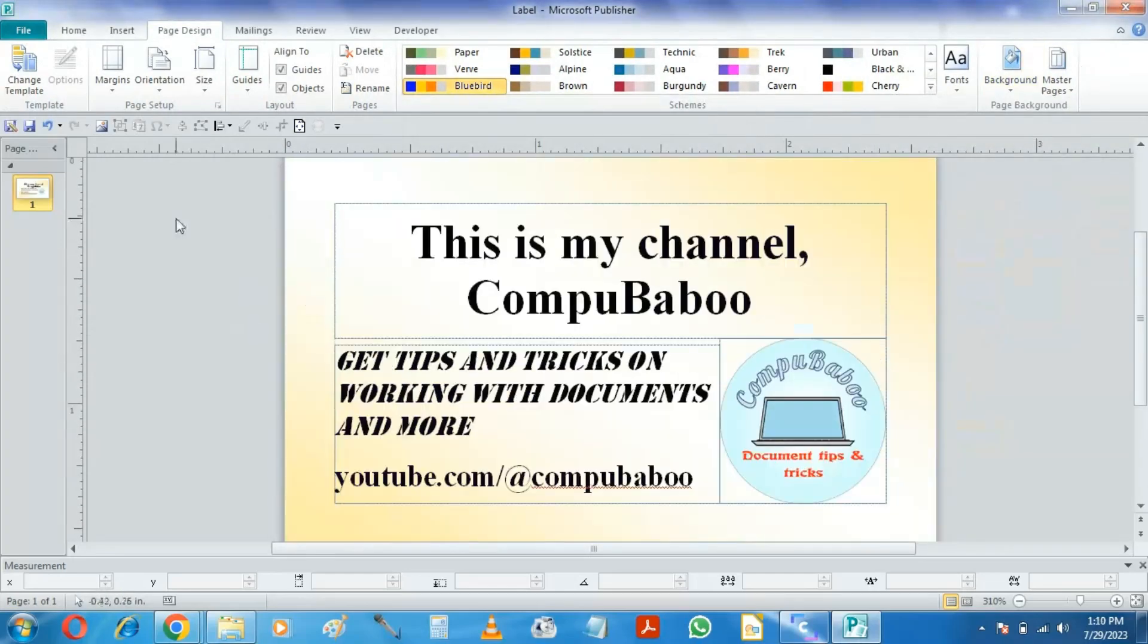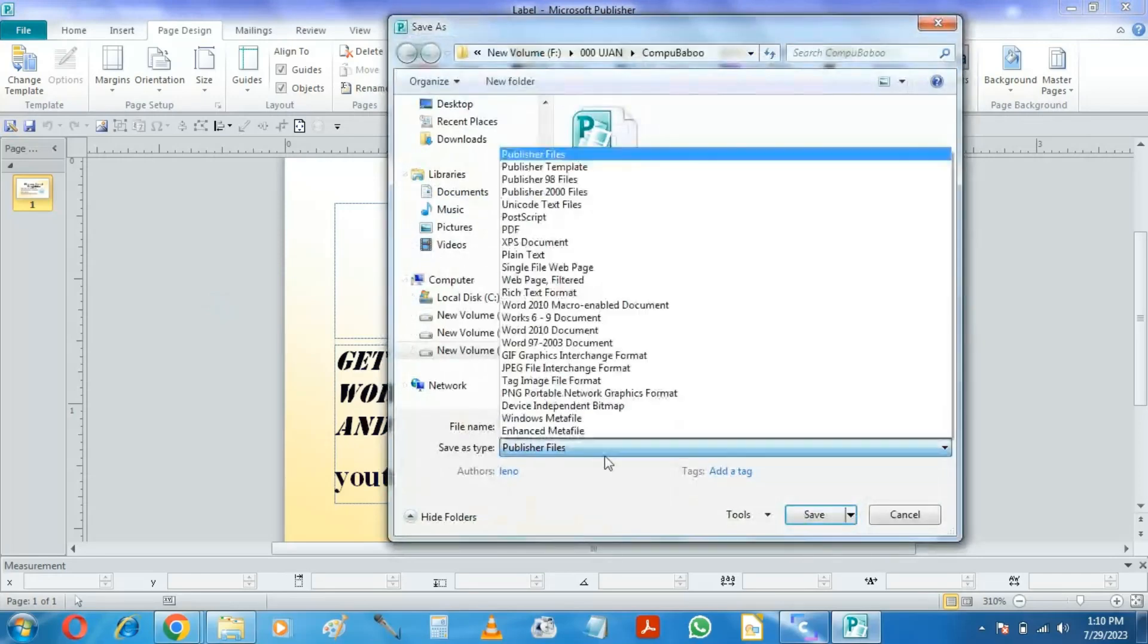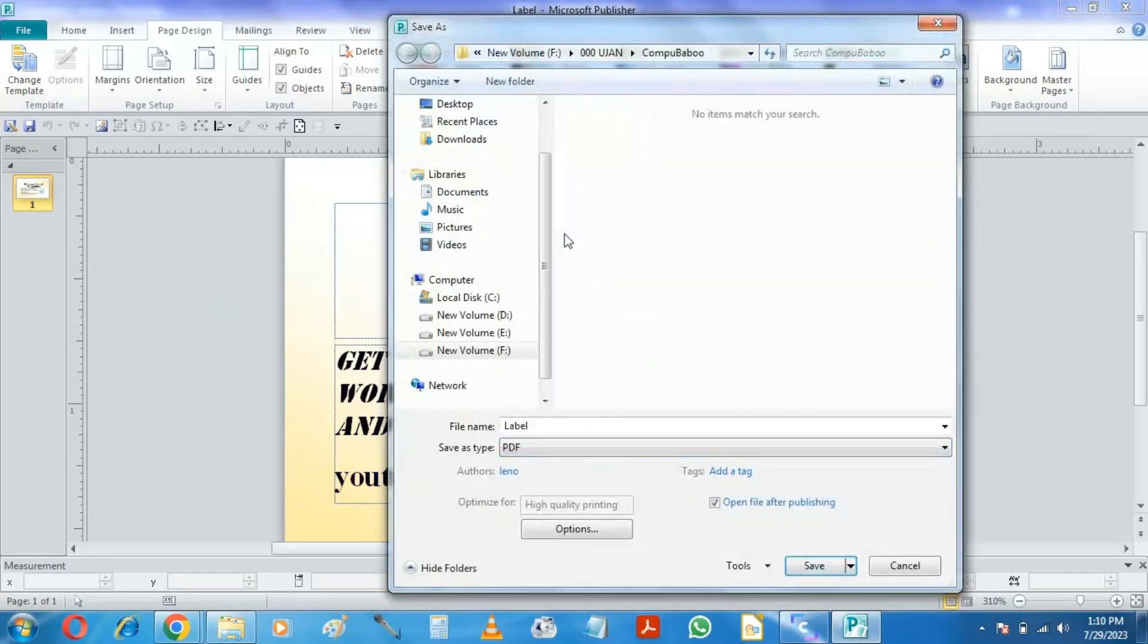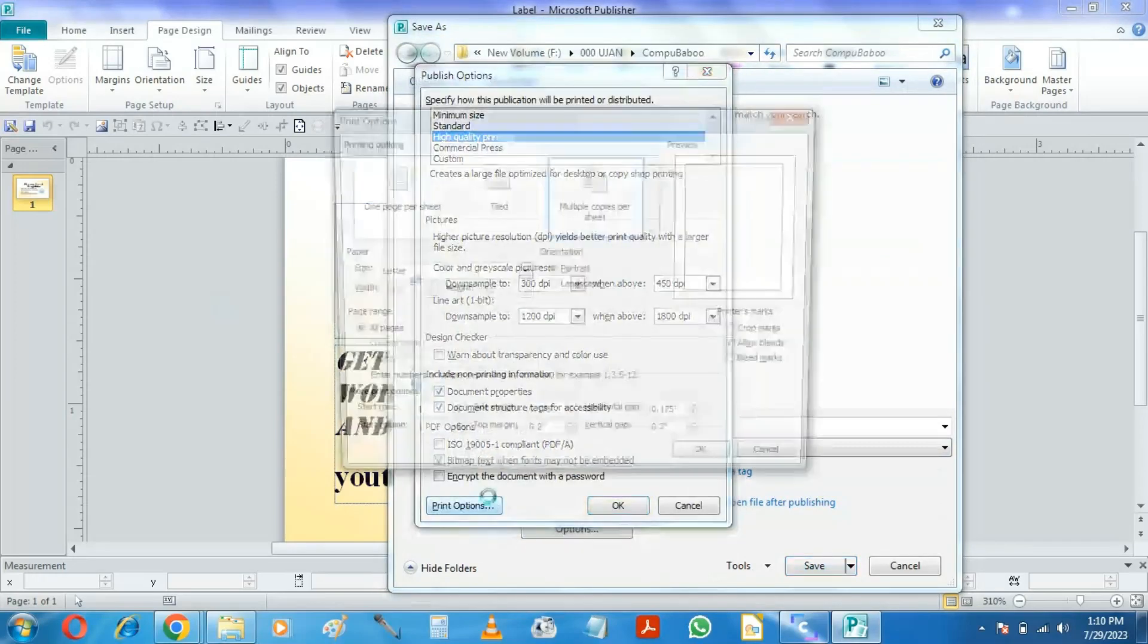Done. Now we shall save it as a PDF, but there we have to do some adjustments. Select PDF as the Save as type, but don't click on Save. Click here. Click on Print Options.